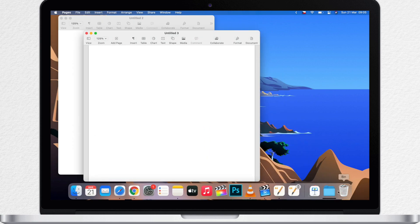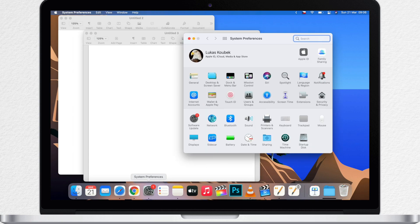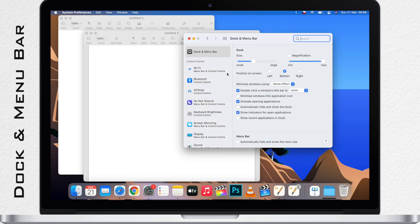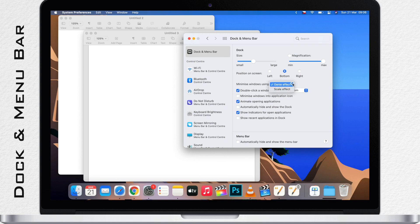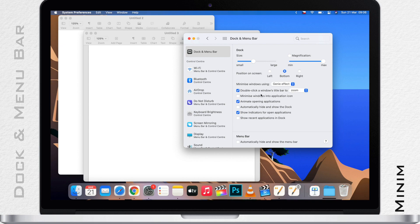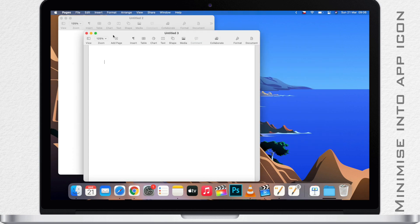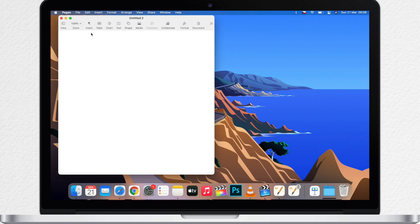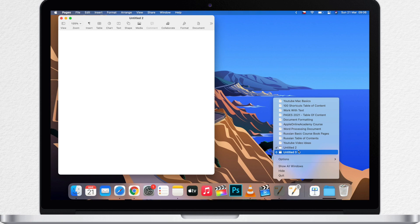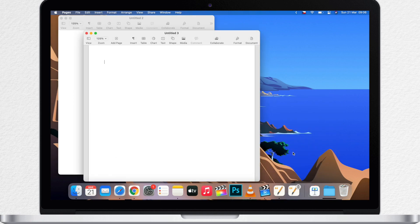But you have some options in system preferences when it comes to minimize. If you go to Dock and Menu Bar make sure you have selected Dock and Menu Bar here on the left. And then you can set the effect to be used when minimizing. So I can change from a genie effect to a scale effect. Choose whatever style you prefer. But what is more interesting is that you can minimize windows into the application icon. So if I minimize it now it doesn't go to the right side of the dock. But it minimizes under the app icon. So I can right click the icon and I see that the minimized window is right here. I click on it and bring it back.